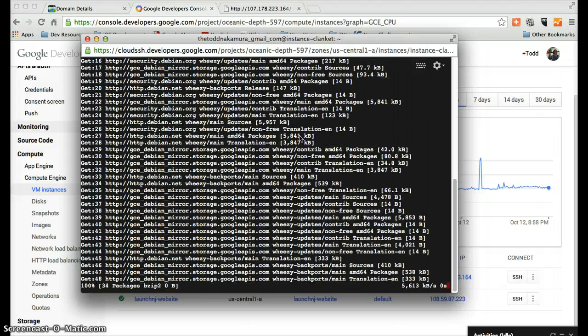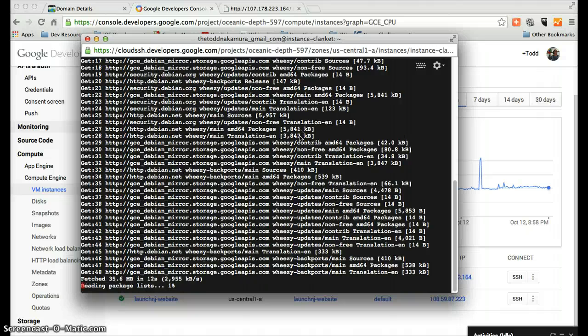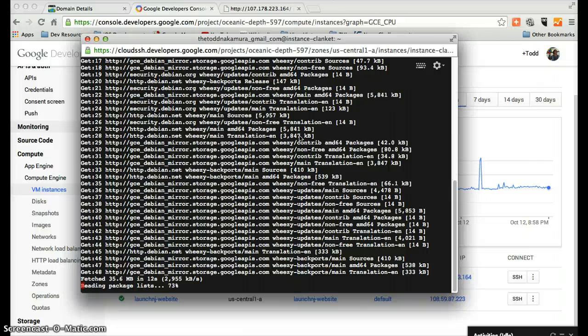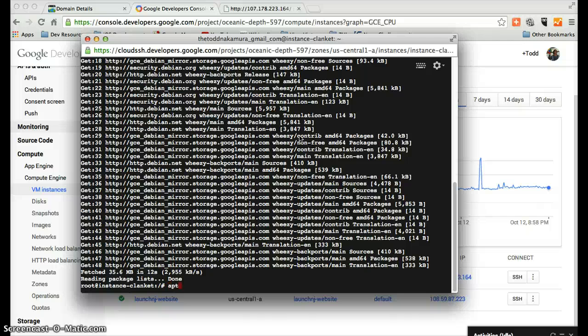It goes and just gets the latest version of all the default packages. All the updates since this image that Google's made available has been made available. It's all those instances. Sorry, all those updates. And so what we need to do now, now after we've run the update, we can now install Apache.